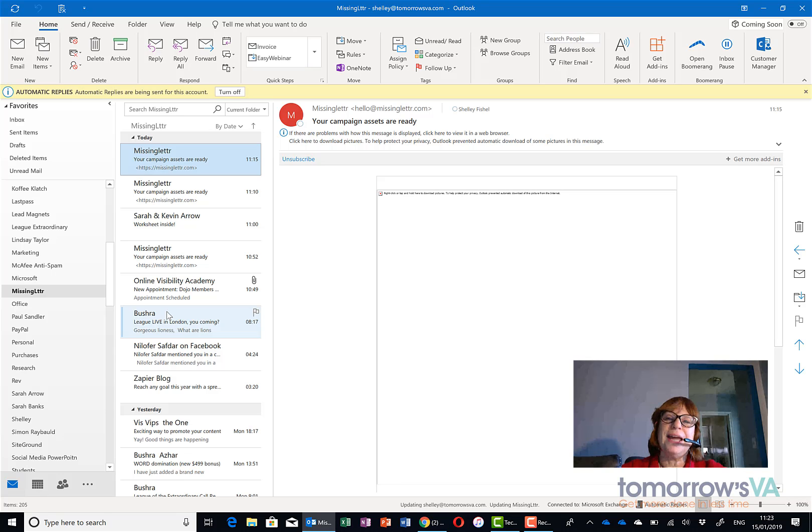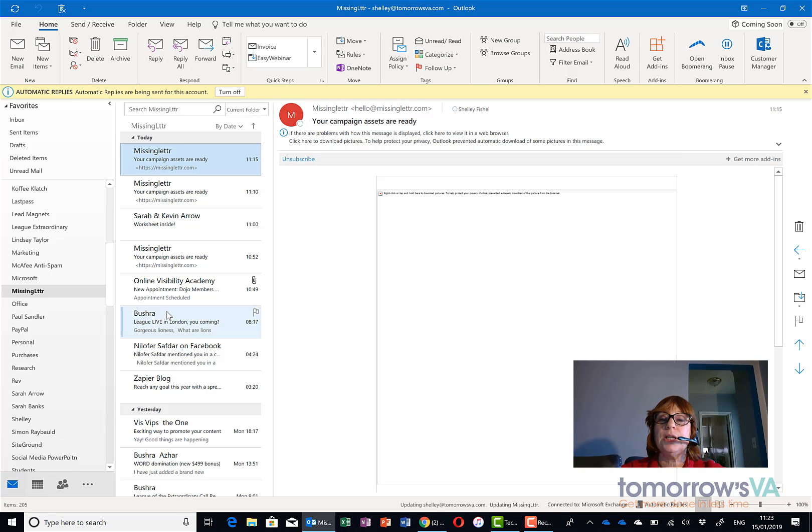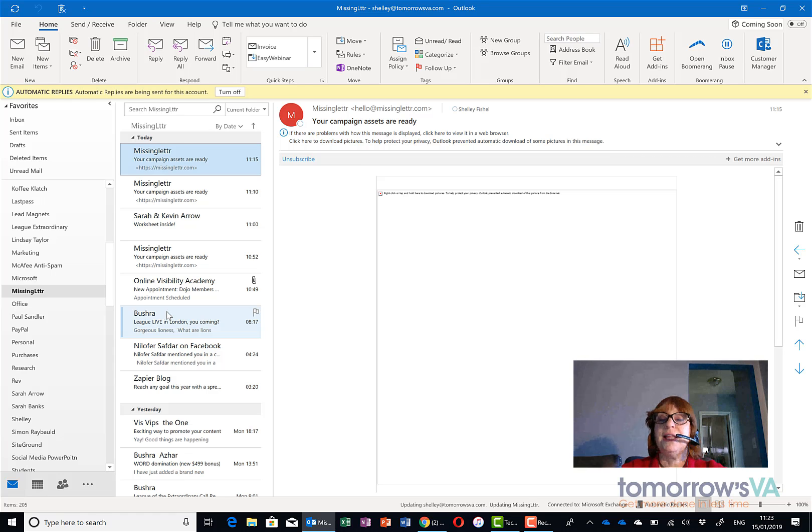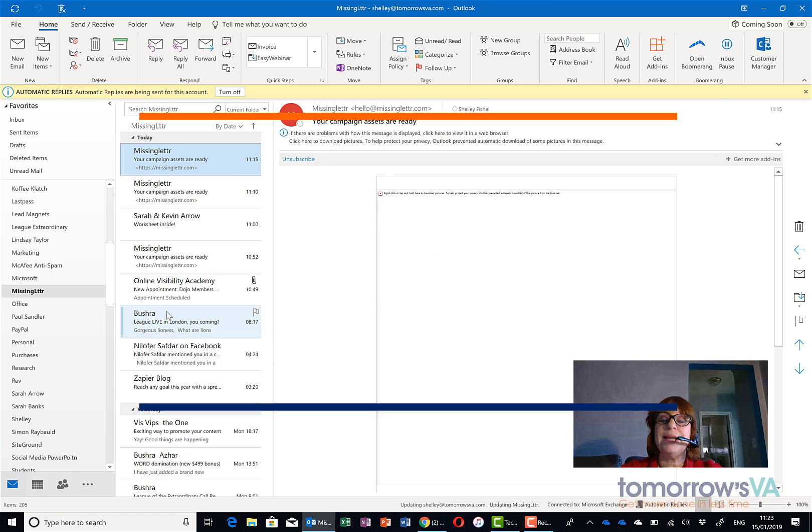Again, I've looked for the word unsubscribe and moved anything with that word anywhere in the email to this new folder called missing letter which I could just call unsubscribe actually. Then I can go and read it at my leisure.